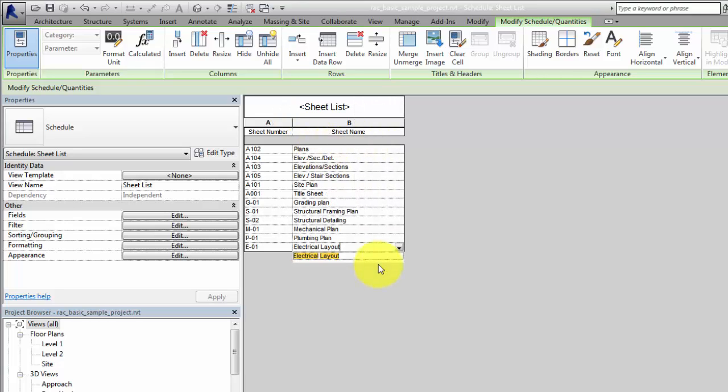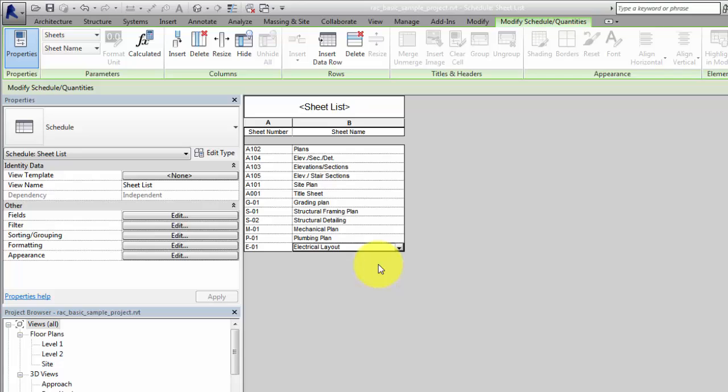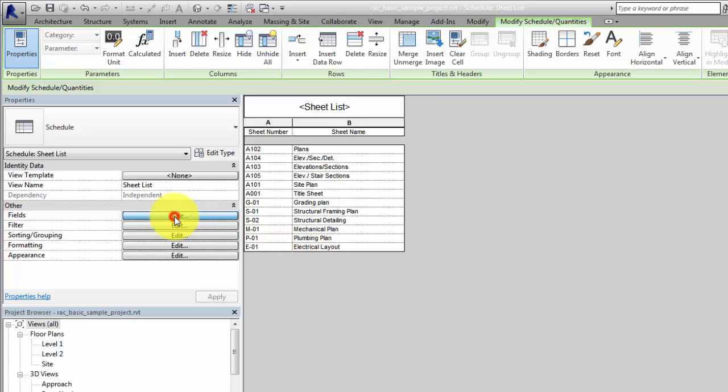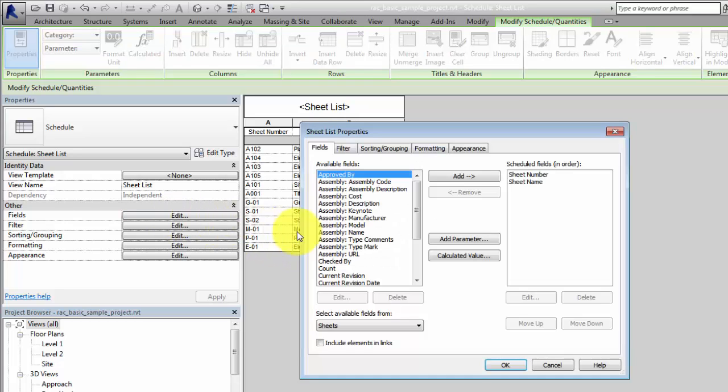Additional sorting of the sheet list may be desired. In this example, the sheets will be sorted by discipline, so an additional field is needed. On the Fields tab, add the Design by Field.